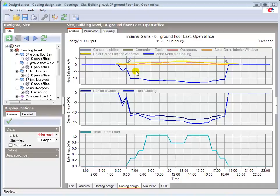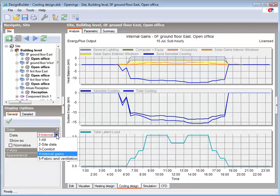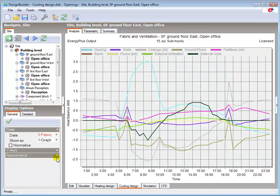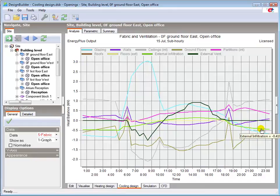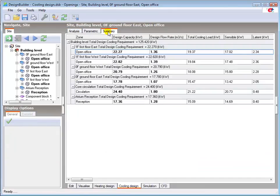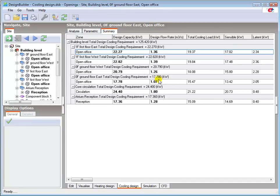Going back to the fabric and ventilation view, you can see that reducing the infiltration has had a fairly marked impact on that curve. Looking again at the summary tab, the cooling load and design capacity have reduced to 15.47 and 17.78 kW respectively.